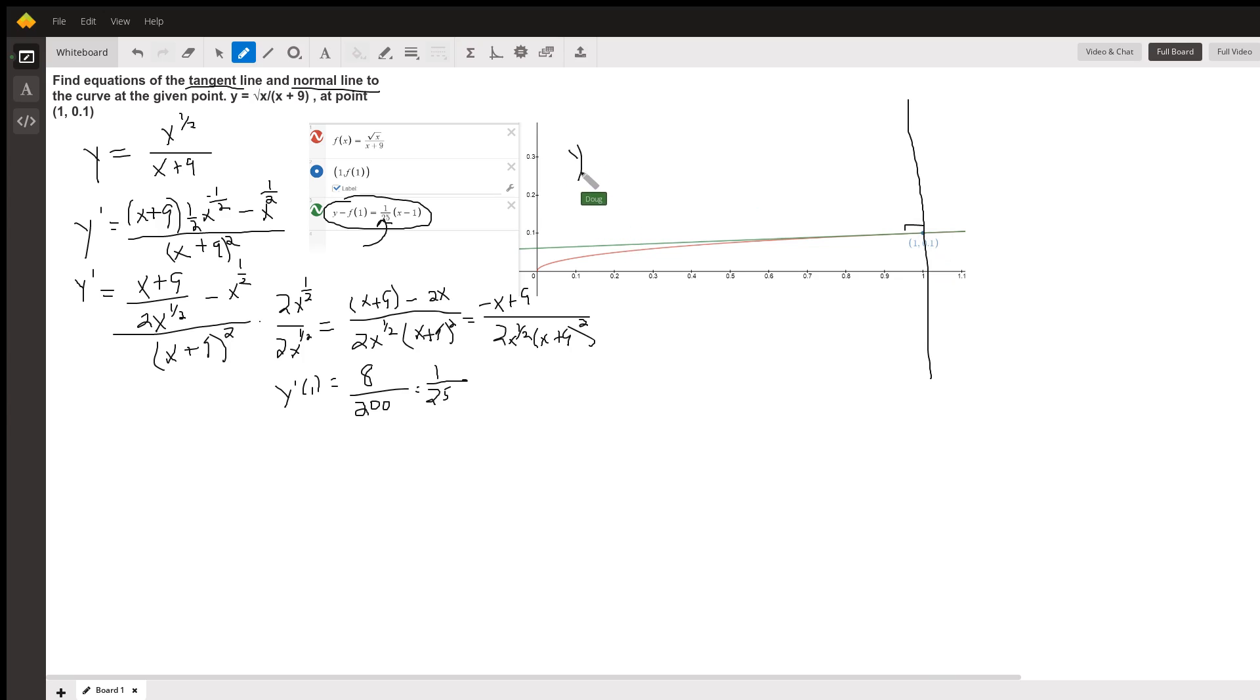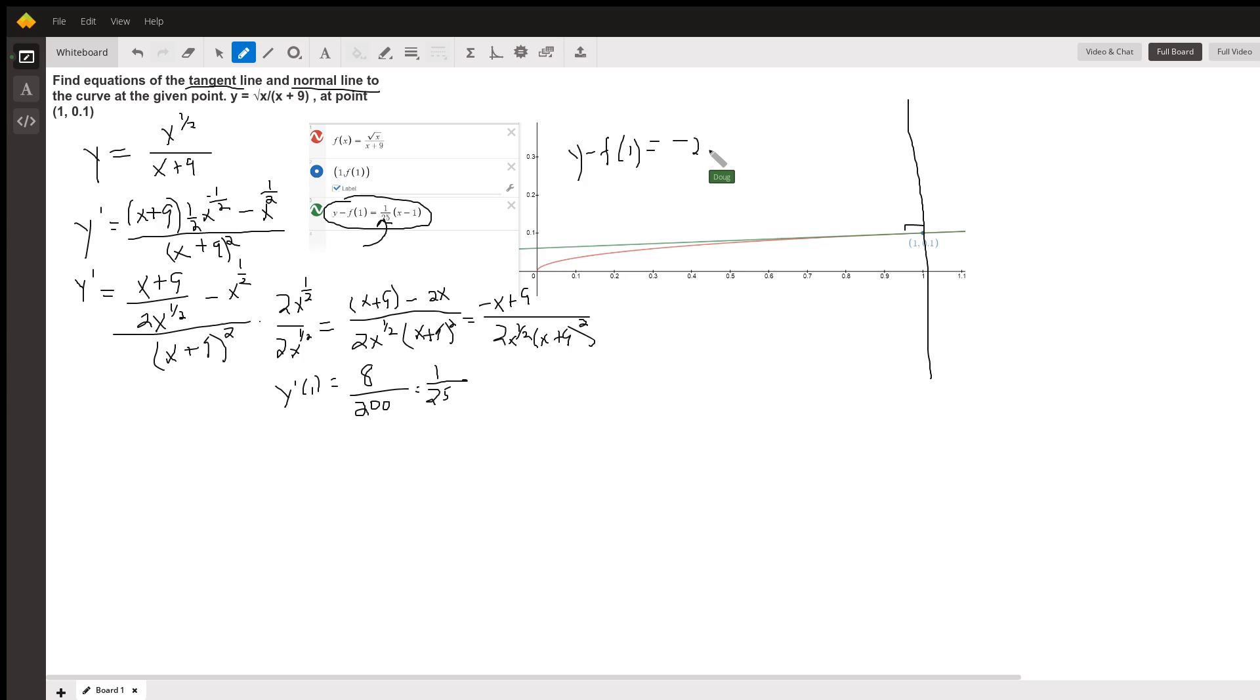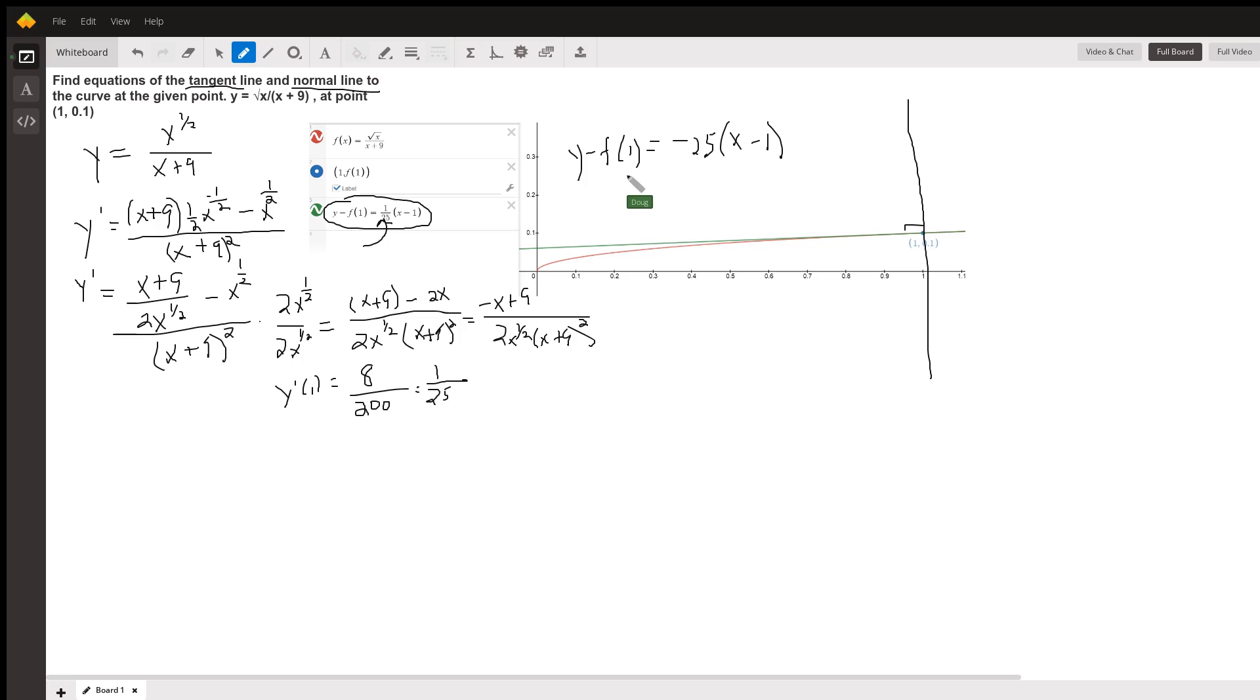So, the equation of the normal line, y minus f of 1, or y minus 0.1, equals negative 25 times the quantity x minus 1, point slope. And if you want to, you can distribute and get the y by itself and get slope intercept form.